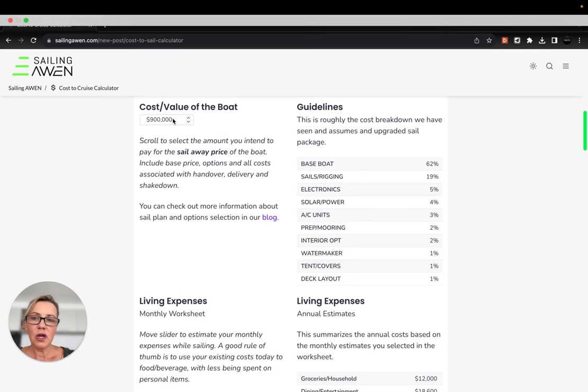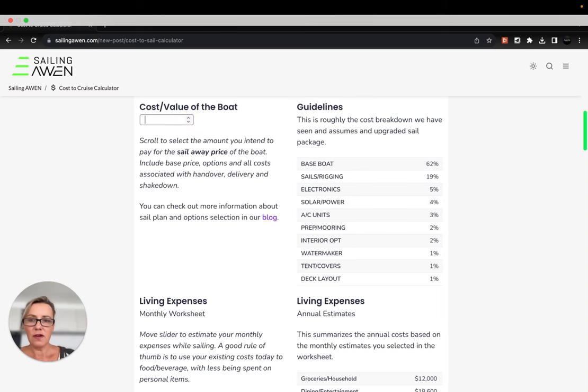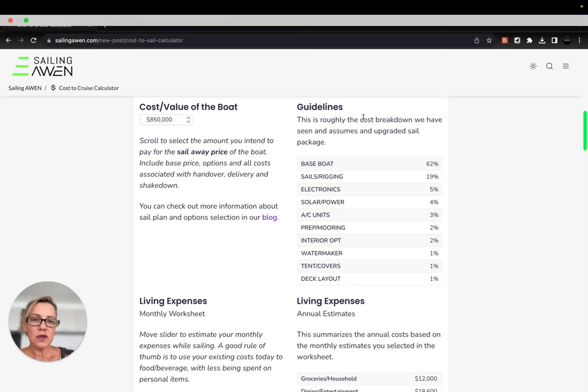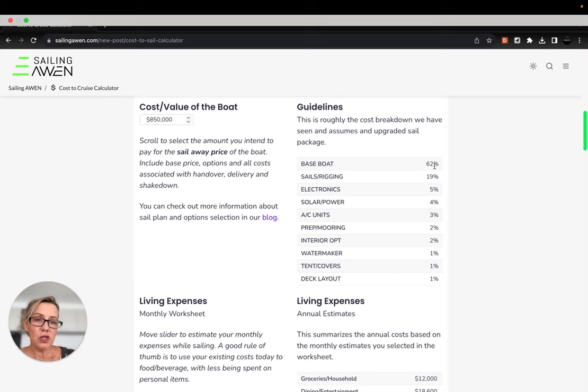So here you can go into this little bar and you can determine what that amount is. You can enter that for yourself. The next thing is you can just sort of look at the guidelines. This is based on our own data for our last two new boats.